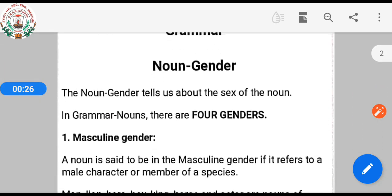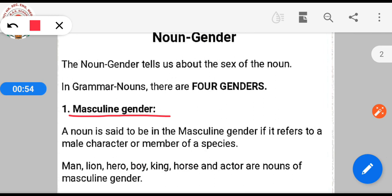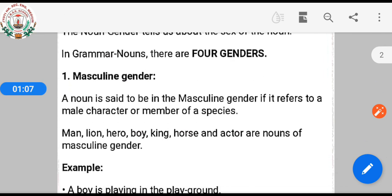The noun gender tells us about the sex of the noun. In grammar, nouns have four genders. First we will see masculine gender. A noun is said to be in the masculine gender if it refers to a male character or member of a species.